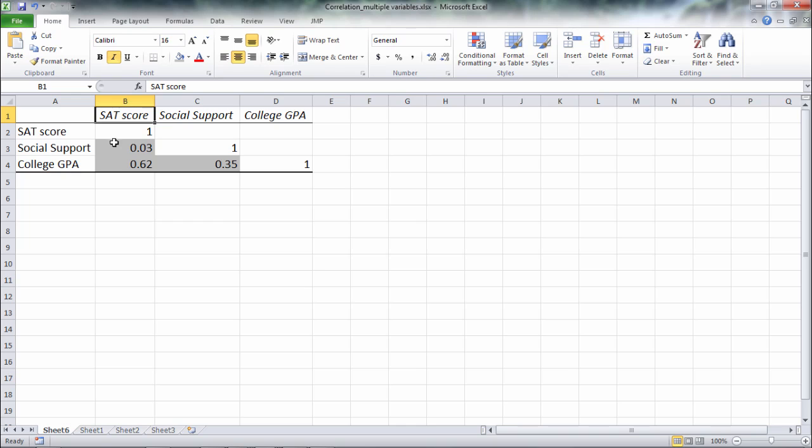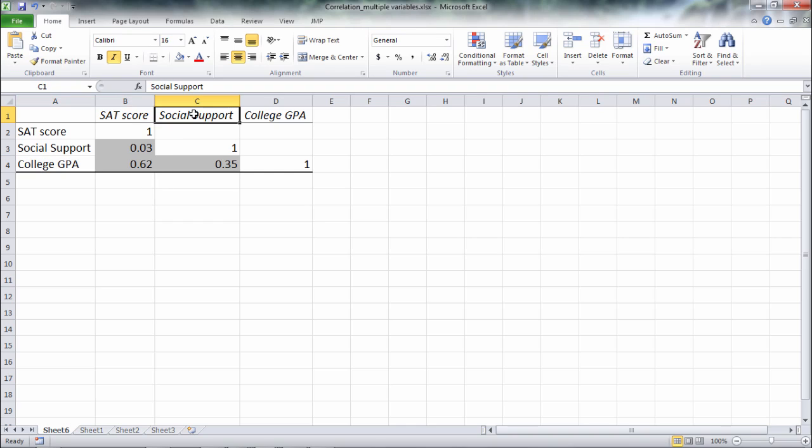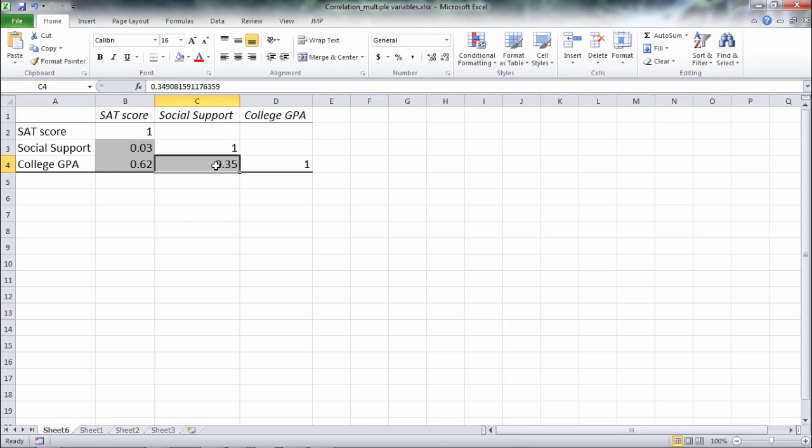And then SAT correlates with college GPA .62, which is much higher, and that's a pretty strong correlation. And then finally social support correlates with college GPA .35.